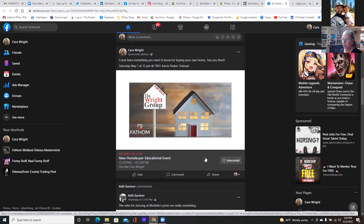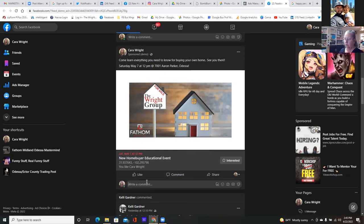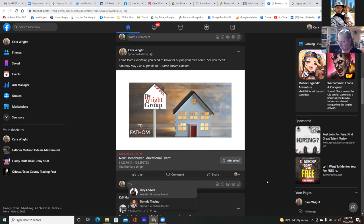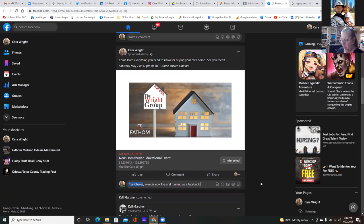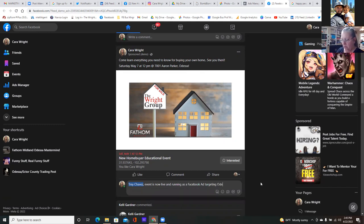How do I get the link? You can click on share, or you could tag them. Are you friends with them on Facebook? Tag them — hit the comments and tag them below. Say 'Hey, take a look at our newest ad, it's live.' Event is now live and running as a Facebook ad targeting Odessa. That's a cool way — and that's engagement.